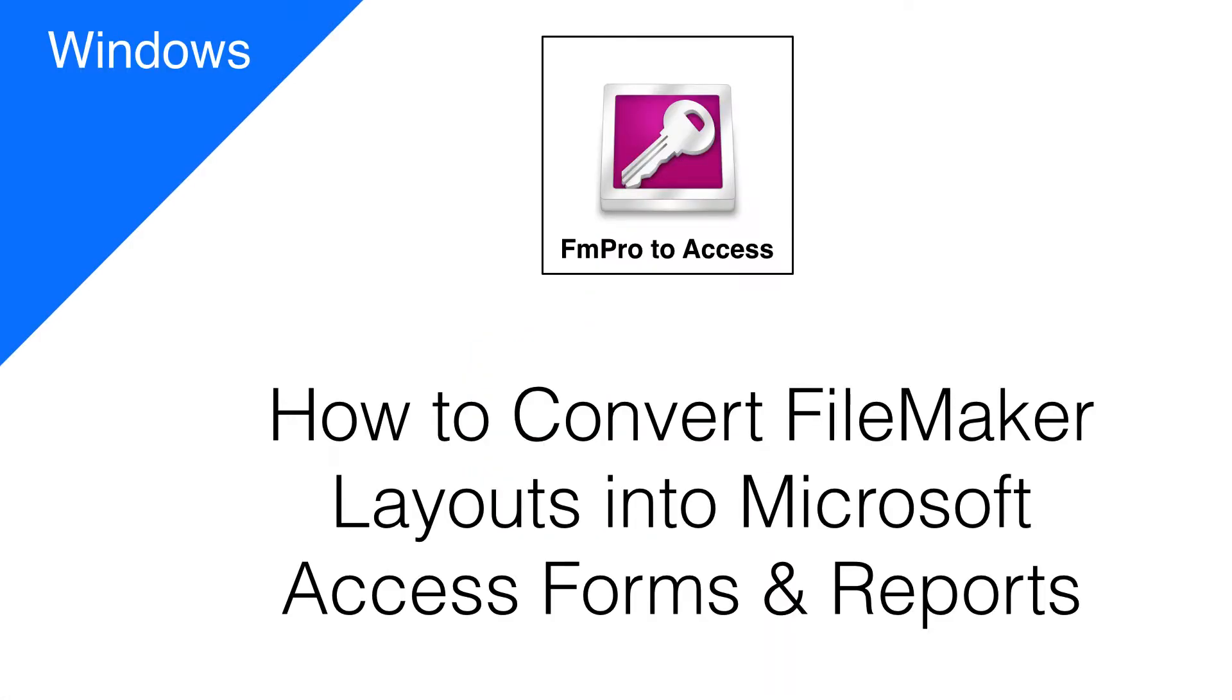Once you have imported the FileMaker database into FM Pro Migrator Platinum Edition, VBA code will be generated to build the forms and reports within the Microsoft Access database.